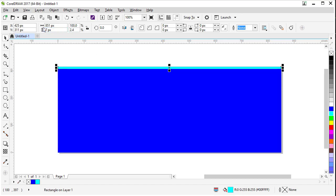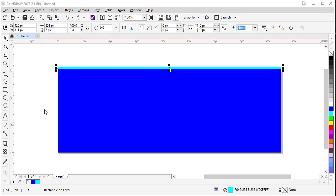And also if you know the value of what you want that value to be, you can come up here in the interactive toolbar and type that value.